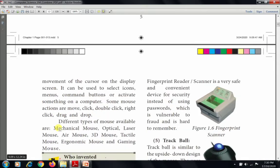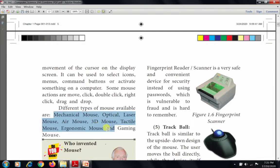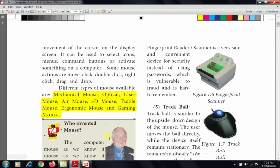There are different types of mouse available nowadays: mechanical mouse, optical mouse, air mouse, 3D mouse, tactile mouse, ergonomic mouse, and gaming mouse. These are all the types of mouse commonly used today.